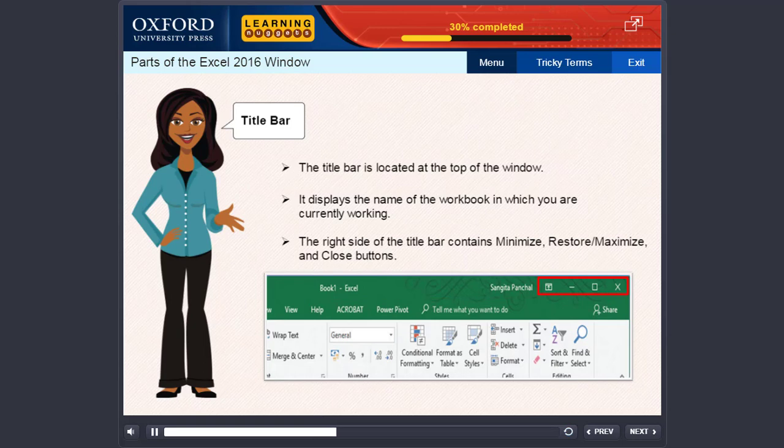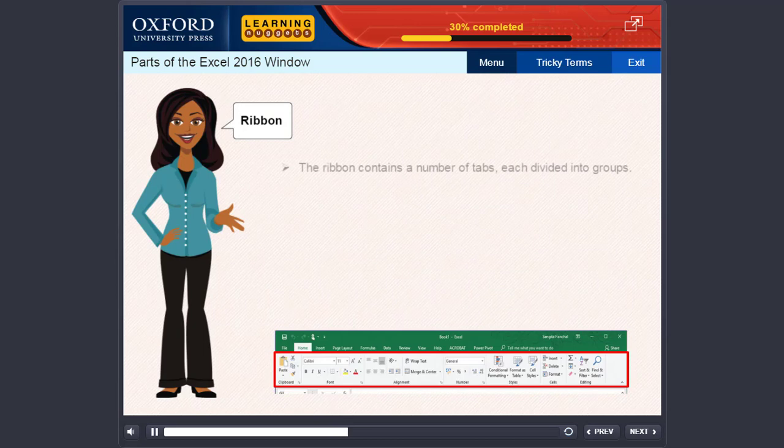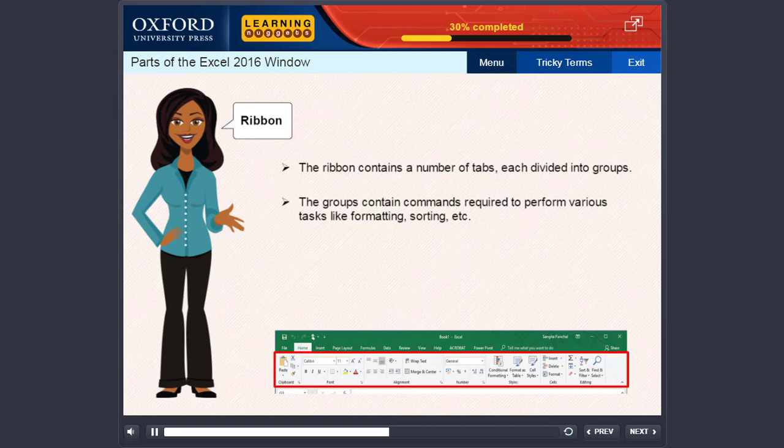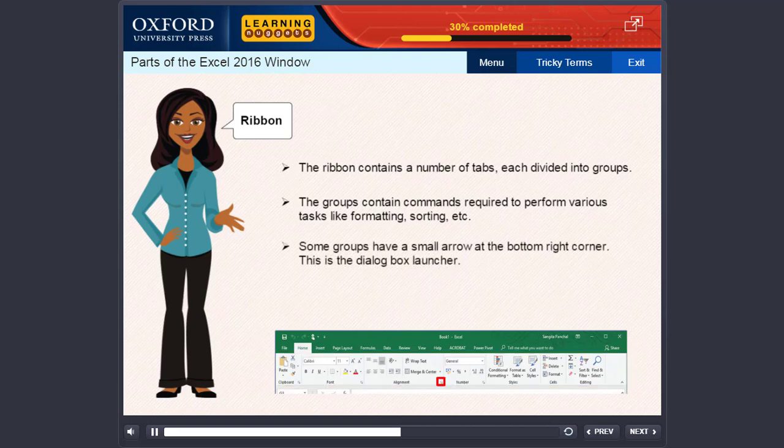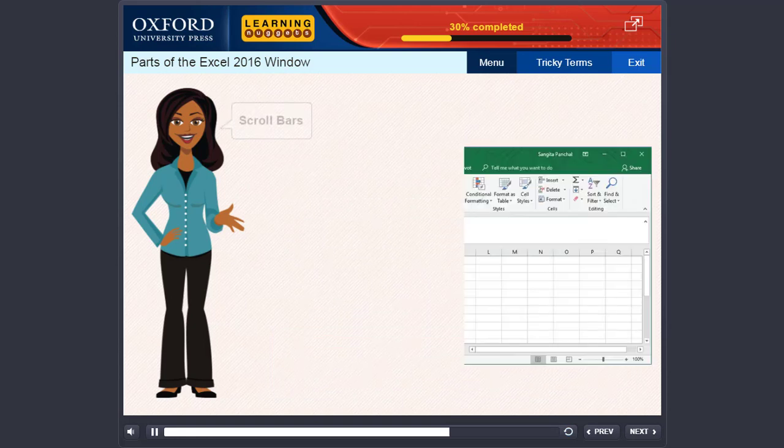Ribbon. The Ribbon contains a number of tabs, each divided into groups. The groups contain commands required to perform various tasks like formatting, sorting, etc. Some groups have a small arrow at the bottom right corner. This is the dialog box launcher. Clicking on it will open a dialog box that has more commands related to the group.